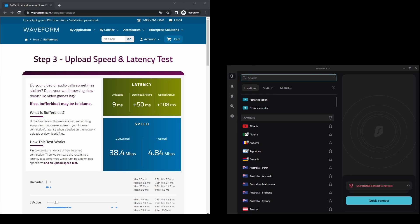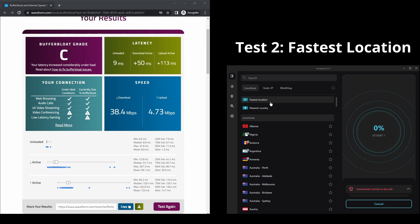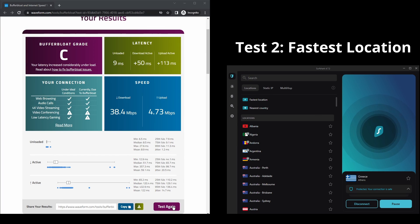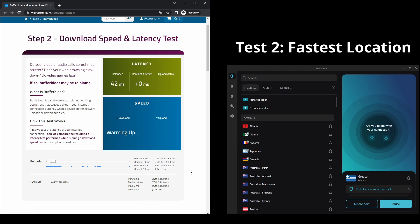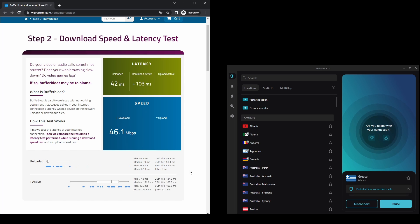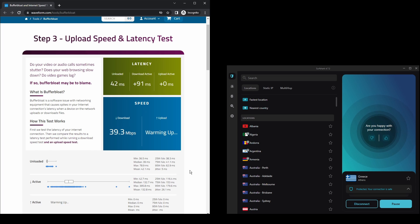The only downside of Surfshark is that it has a slightly higher price than other VPNs on the market. However, if you are looking for the best possible speed while connected on Instagram, this should not be an issue as the additional cost is made up for by its security features as well as close to zero disconnections.